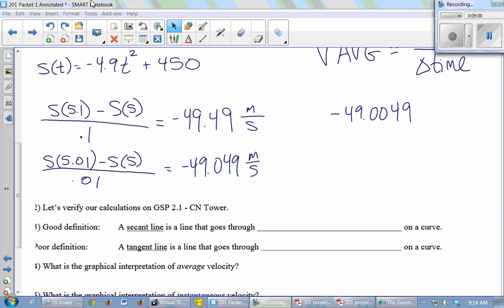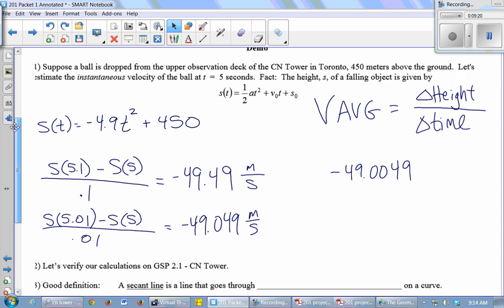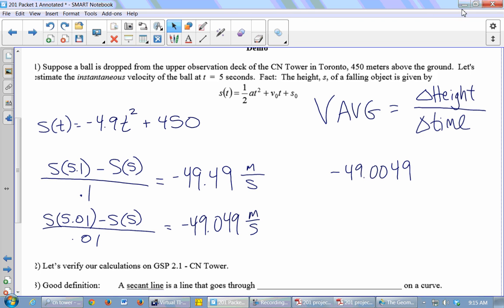Let's think about what these calculations represent geometrically. S(5.1) and S(5) are Y values on the graph of S(t), and 5.1 and 5 are X values. So this is a change in Y over a change in X — change in height over change in time. What does change in Y over change in X usually calculate? A slope. So these calculations are representing slopes.